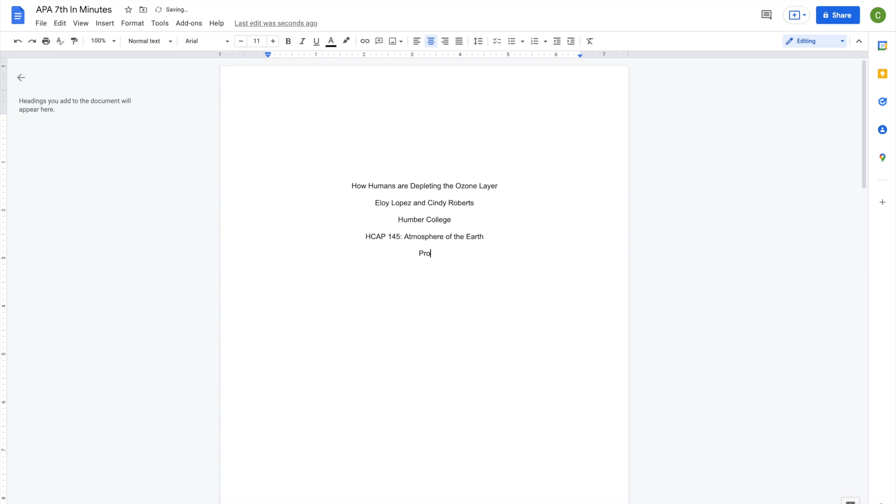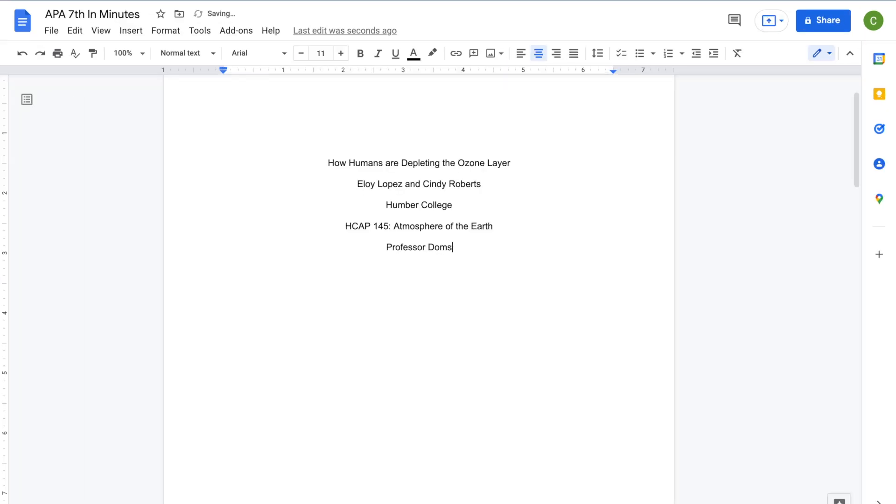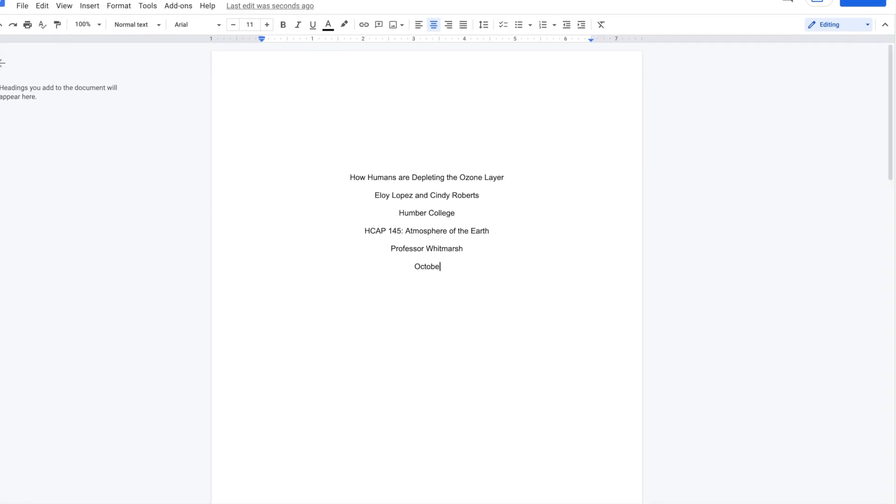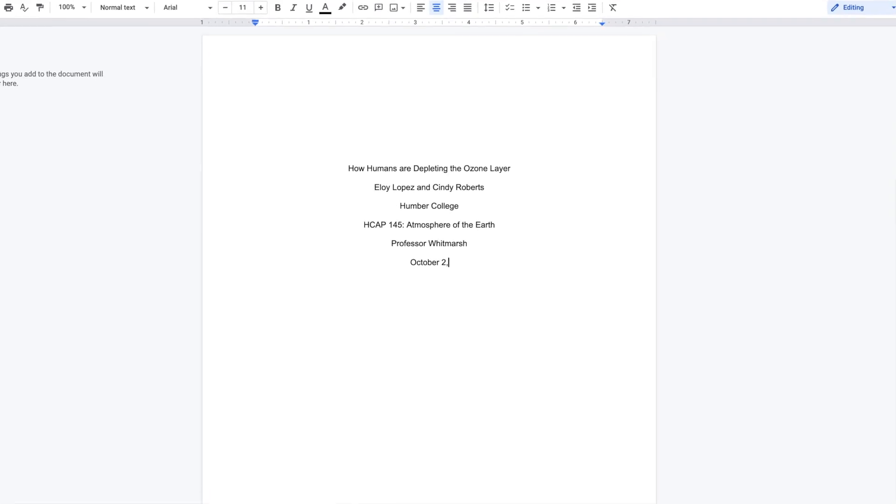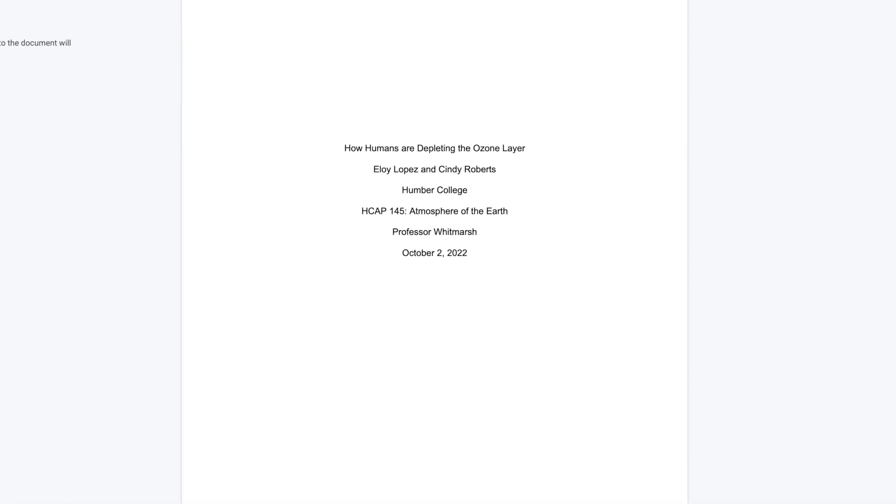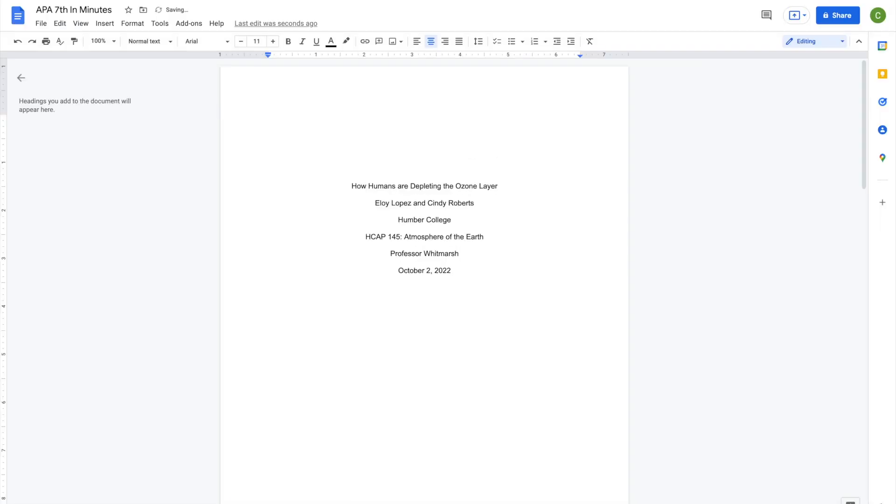Next, add your instructor's name. Check your course outline or contact your instructor to see what format they prefer. For example, Professor Domsey, Dr. Aaliyah Dalfin, or Amy Weir, Registered Nurse. Then, add the assignment due date in month, date, year format. This information should all fit within the top half of the title page.